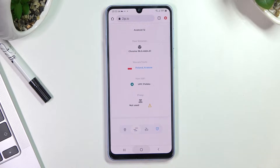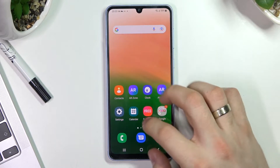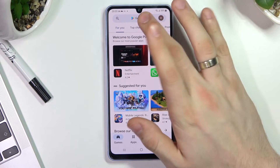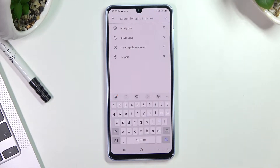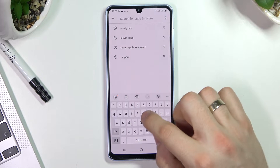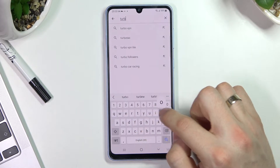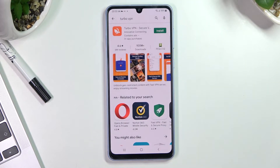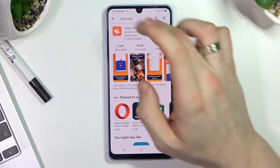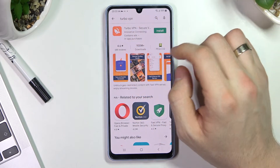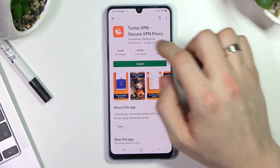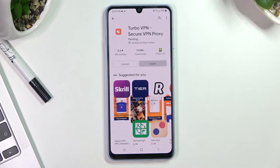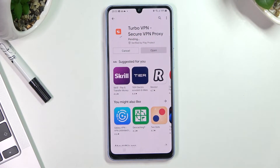Then just open Play Store and find the 2PO VPN application. Choose the app with the rabbit on the icon and click Install.